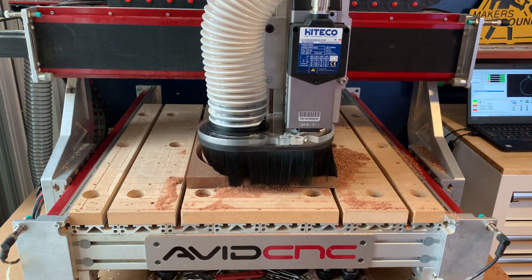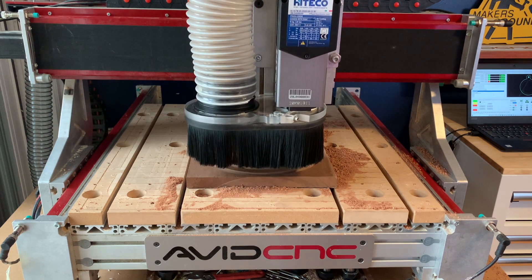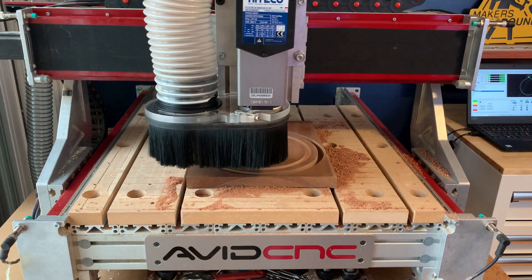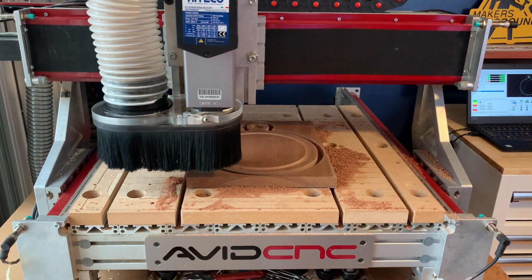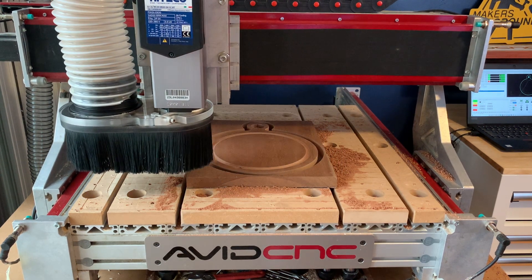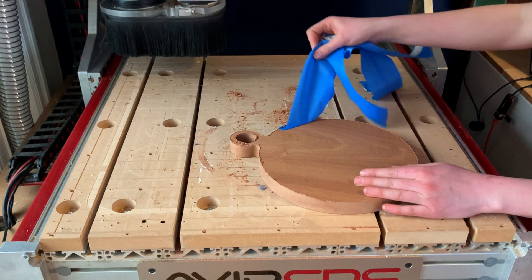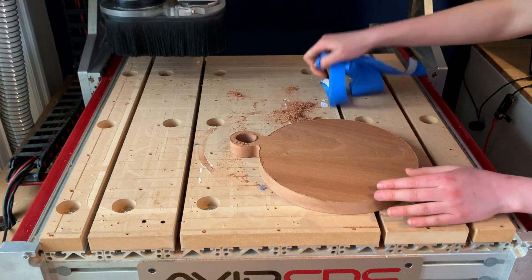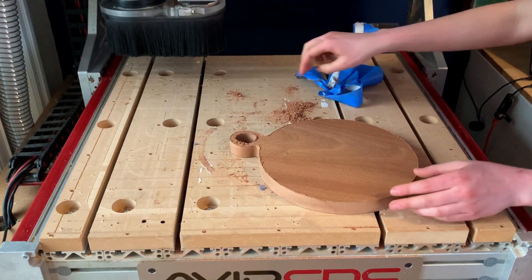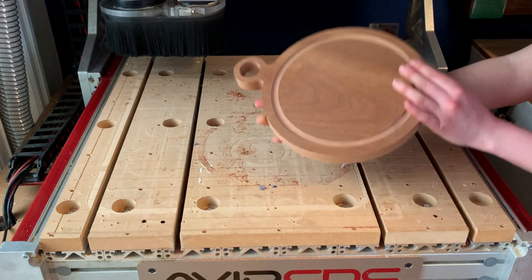That's how you perform a manual tool change in Mach 4 with Avid CNC Machines. Thanks all for watching and we can't wait to see what you make. I'll see you in the shop.